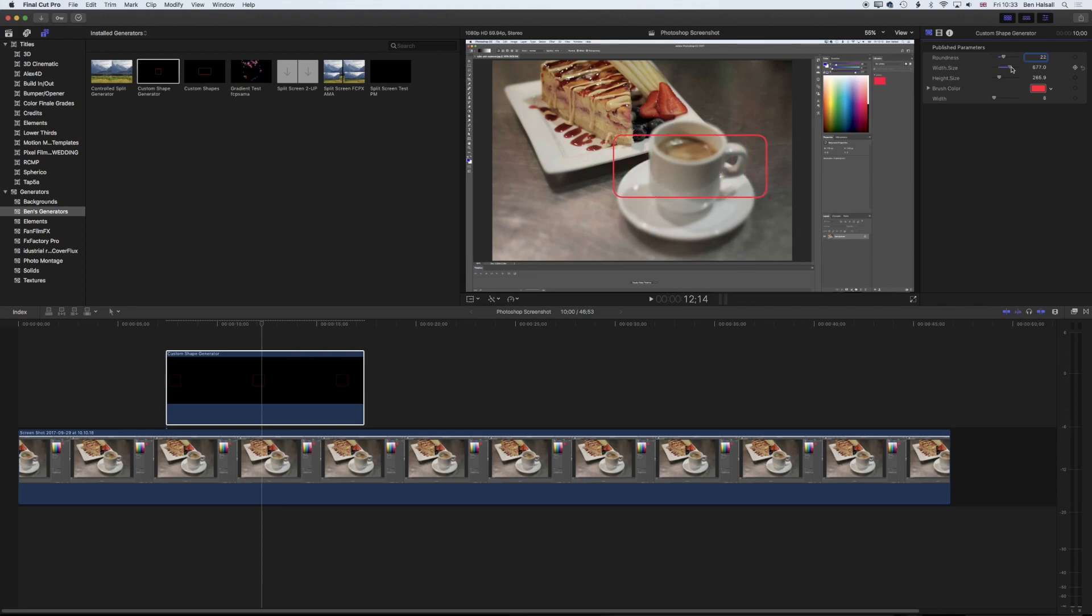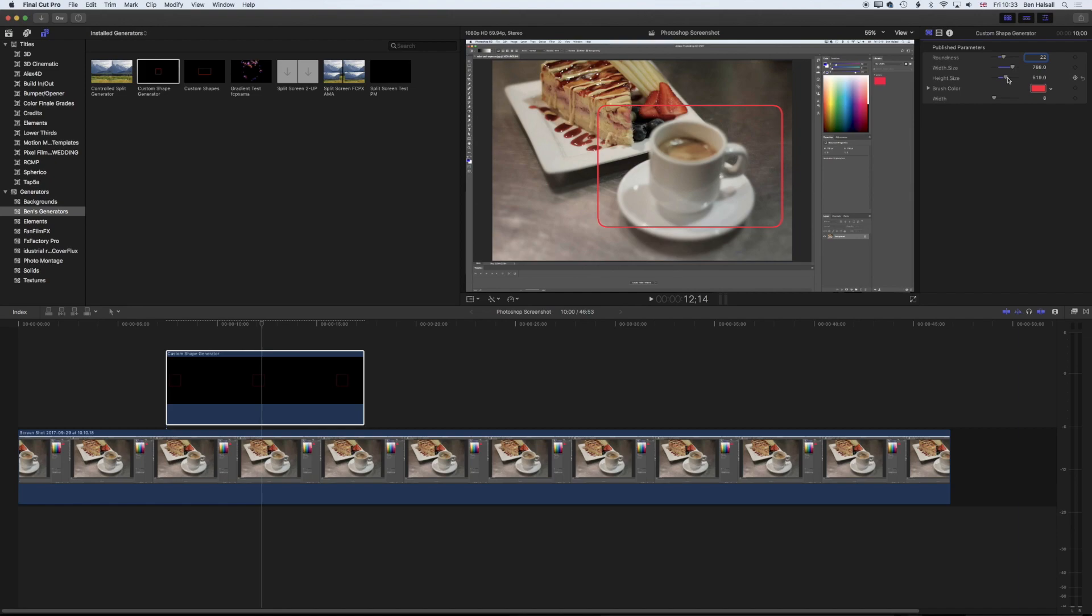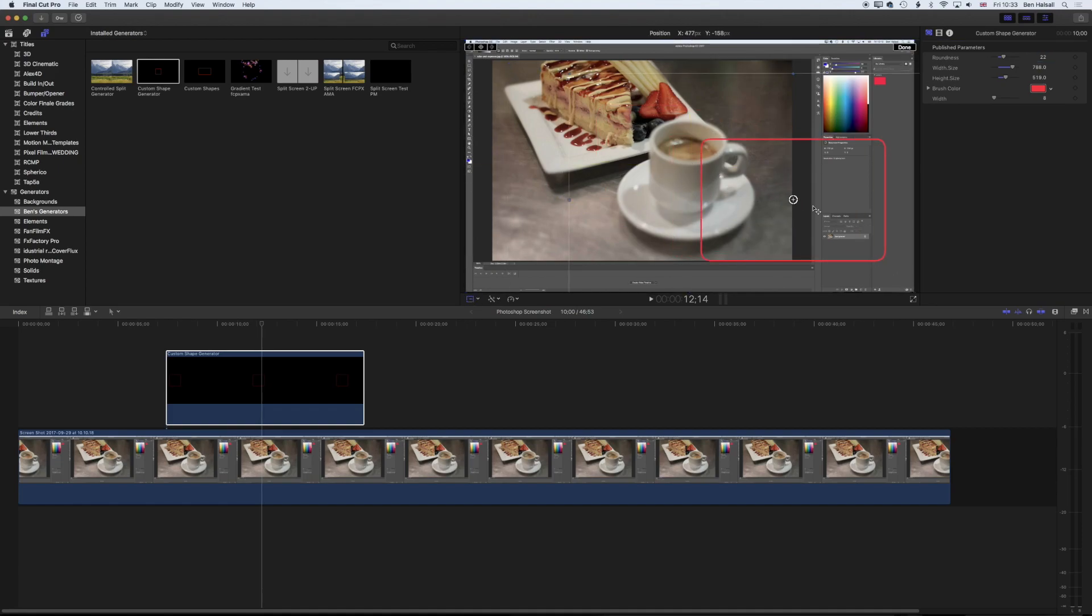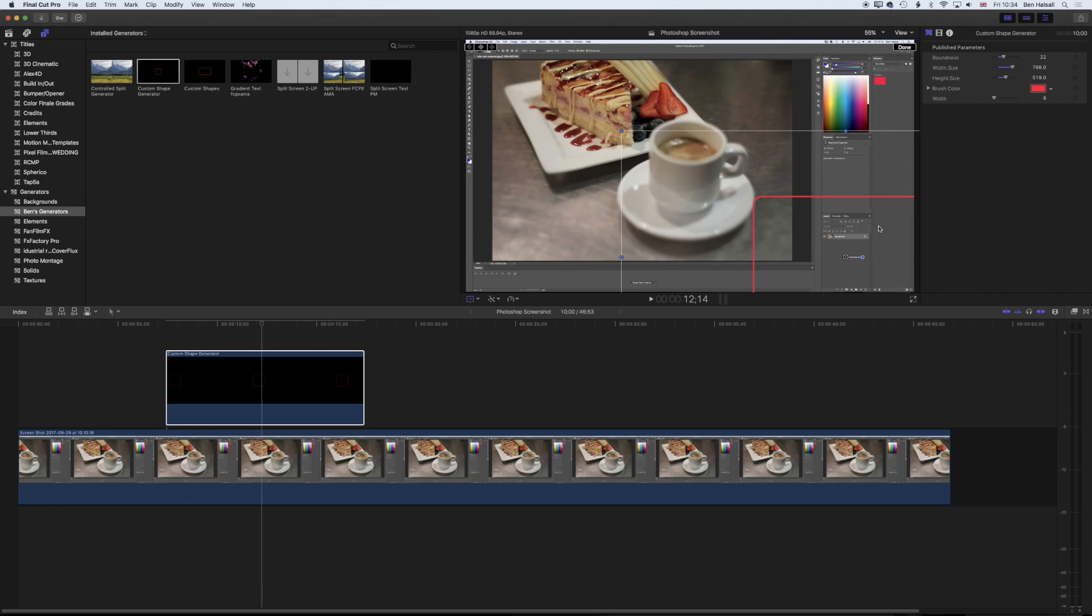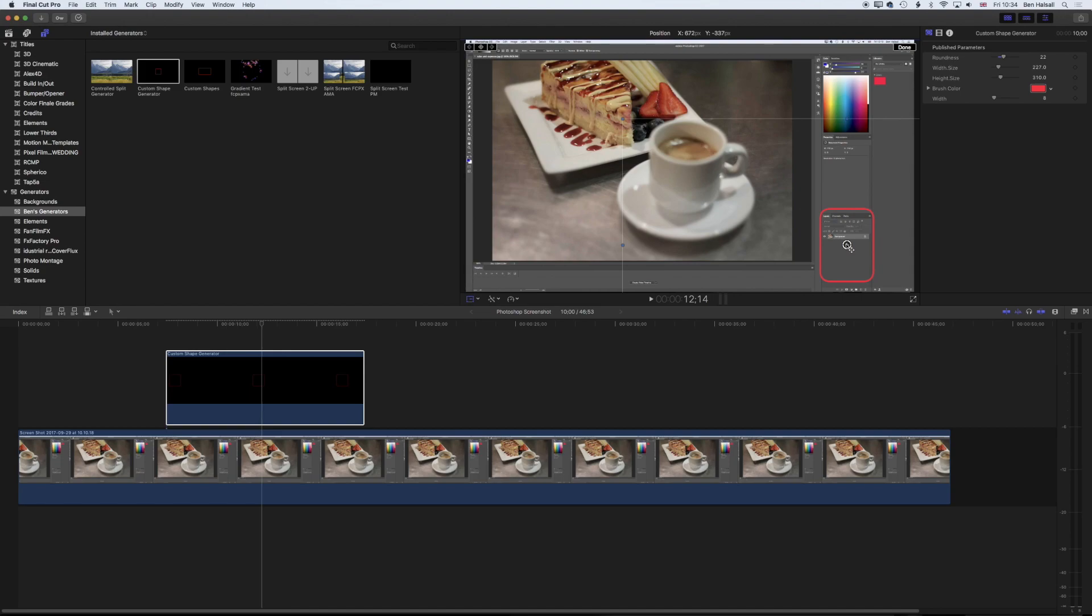We can modify the width and the height. This is really going to allow us to highlight specific elements on our screen when we're generating tutorials or software tutorials and we want to highlight certain menus or panels. For instance, if we grab the Move tool and move this down to the Layers panel, centering it on the Layers panel there, then if I change the width, we can get that to match the width and height of that Layers panel.